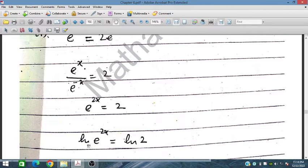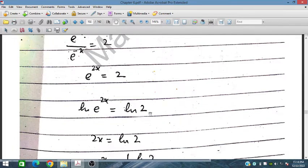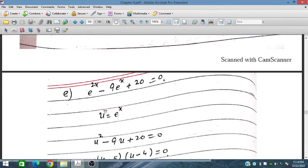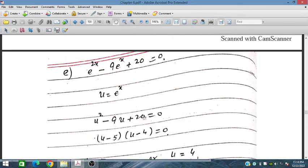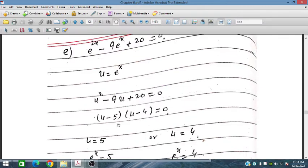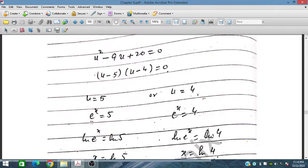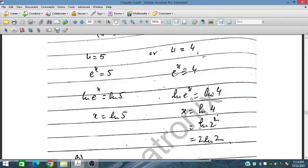For e^(2x−2) − e^(x+2) = 0, let u = e^x. This gives u² − u·(some constant) = 0 after factorization, yielding u = 4 or u = 5. So e^x = 5 gives x = ln 5, and e^x = 4 gives x = ln 4 = 2 ln 2. Both ln 5 and 2 ln 2 are the answers.